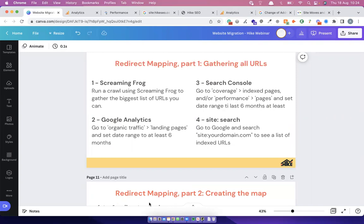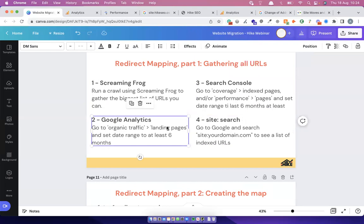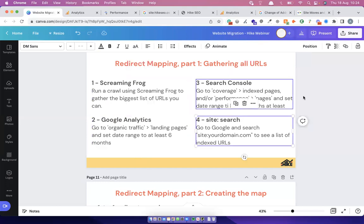Quick question from Fred: what if the client hasn't got Google Analytics or Search Console installed? In that case you can only do steps one and four. By doing Screaming Frog and the Google site search, you'll hopefully get 90%+ of the URLs. Doing all four is just the safest approach.